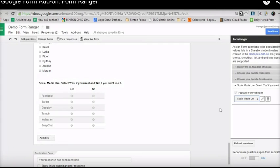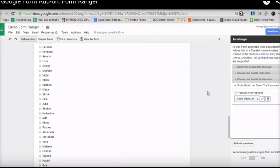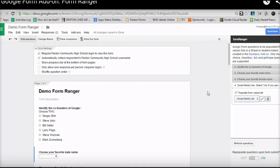The nice thing about this is that you can add as many lists as you would like and create as many spreadsheets as you want to load. It makes it a lot easier and more efficient for creating questions with values, especially if you are going to have a large list of options like teachers, students, or whatever it may be.